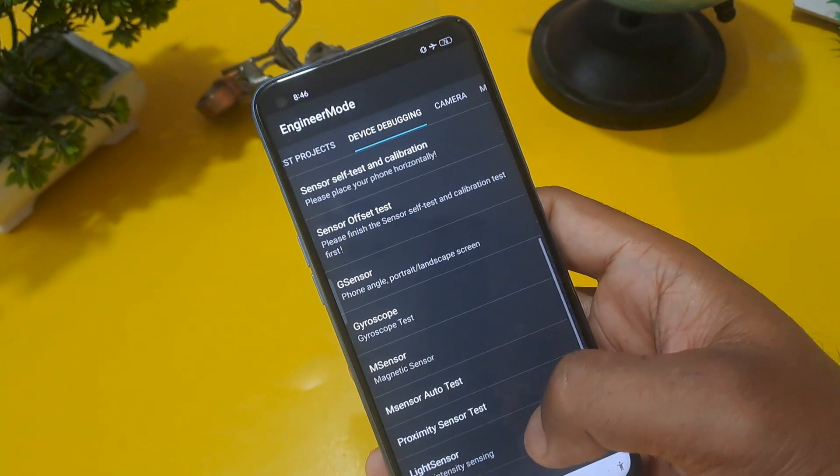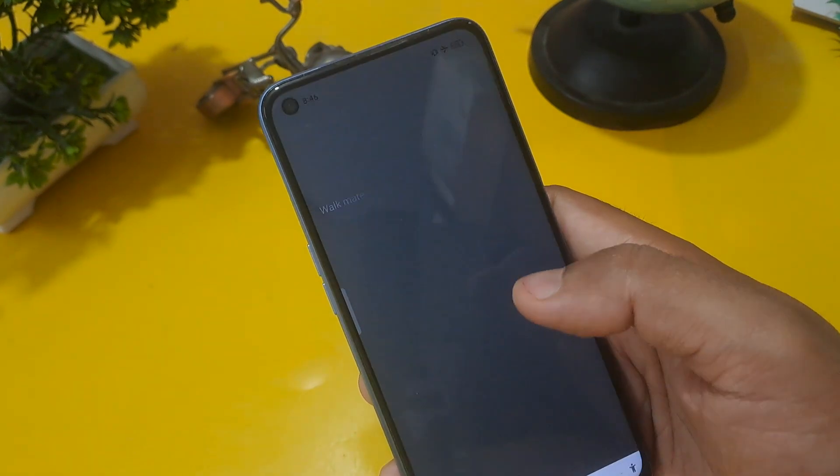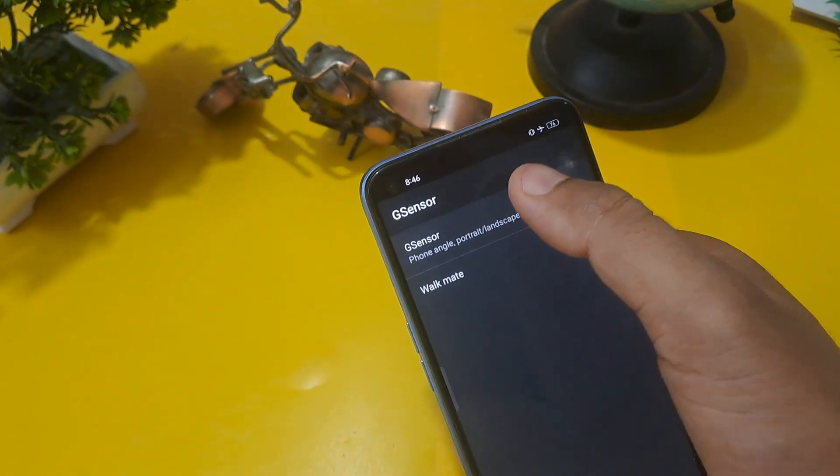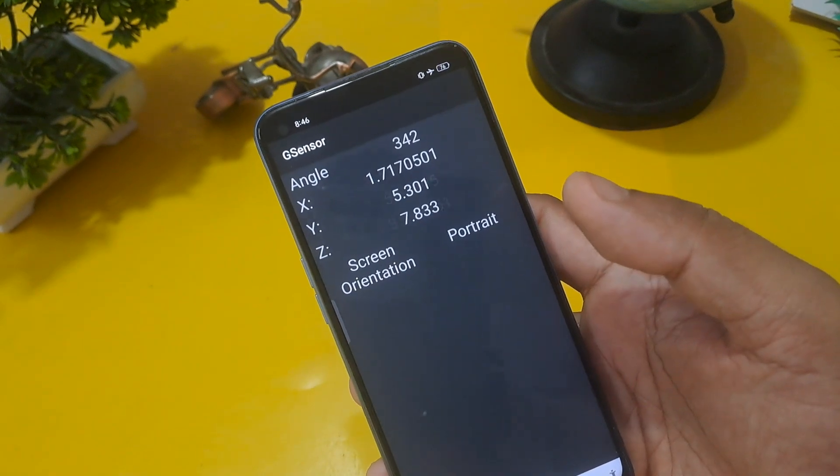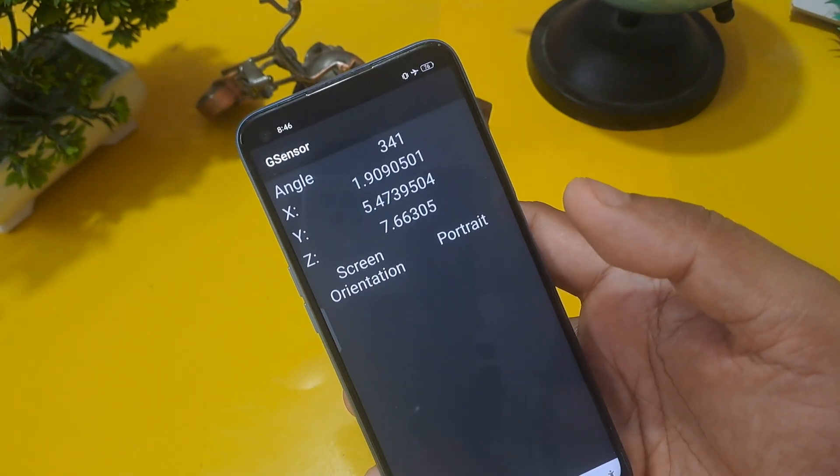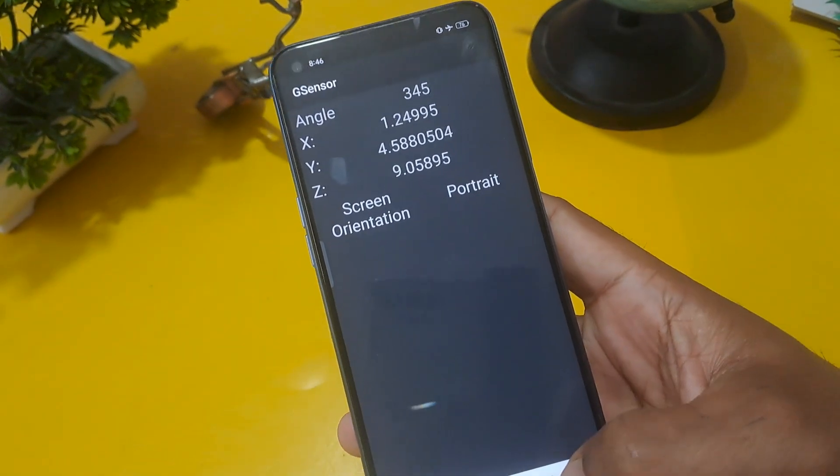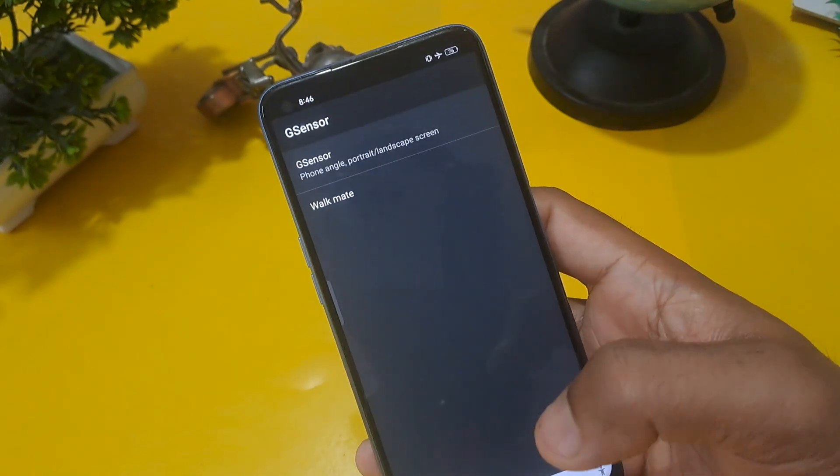Come back from this option and check the in sensor. Is it working or not? Screen orientation portrait. Portrait is working. Come back from this option.